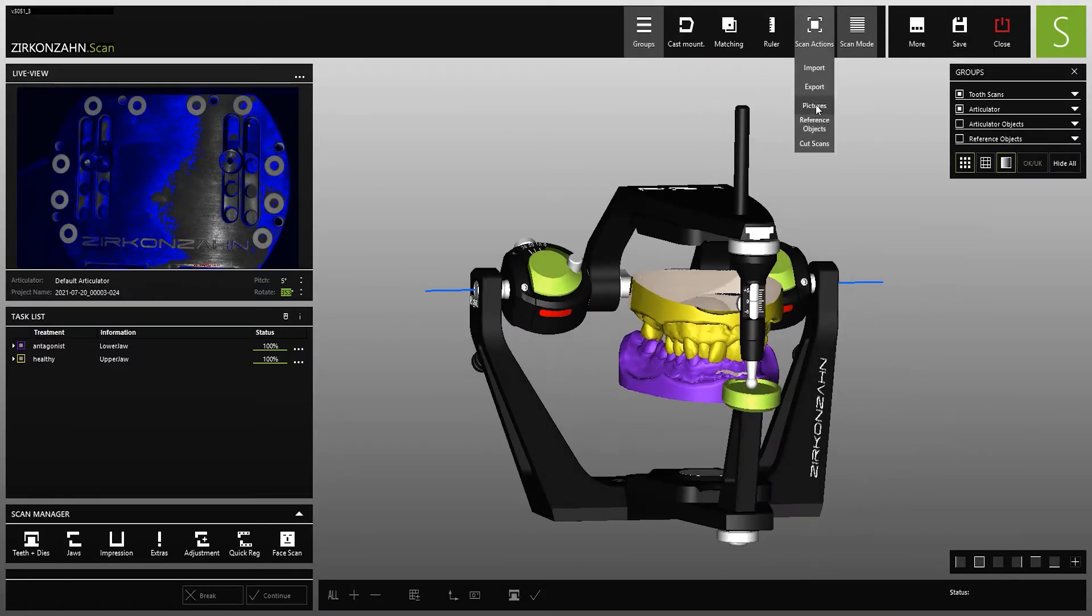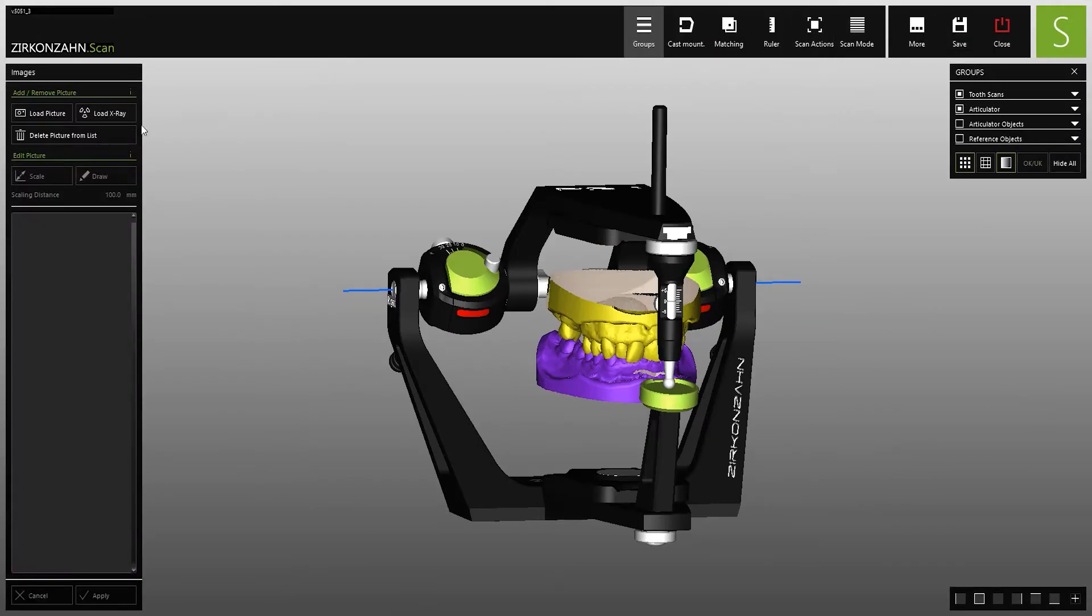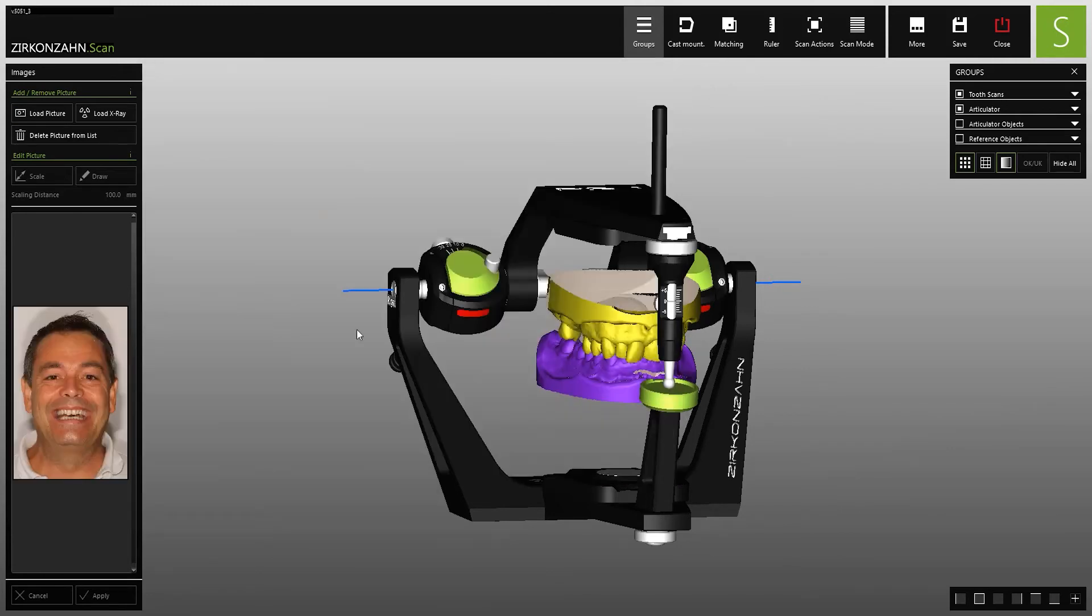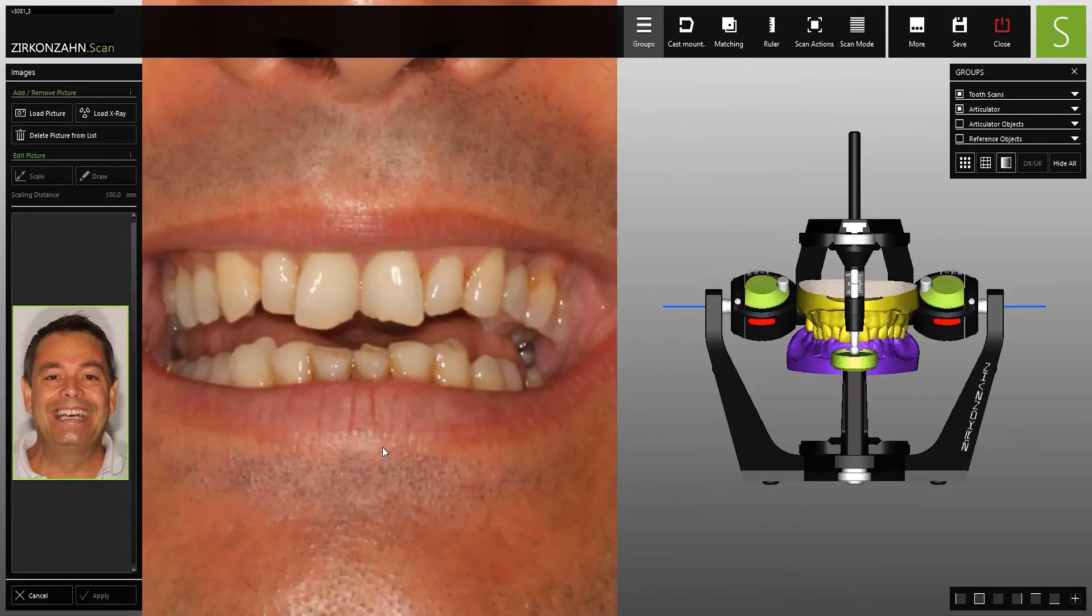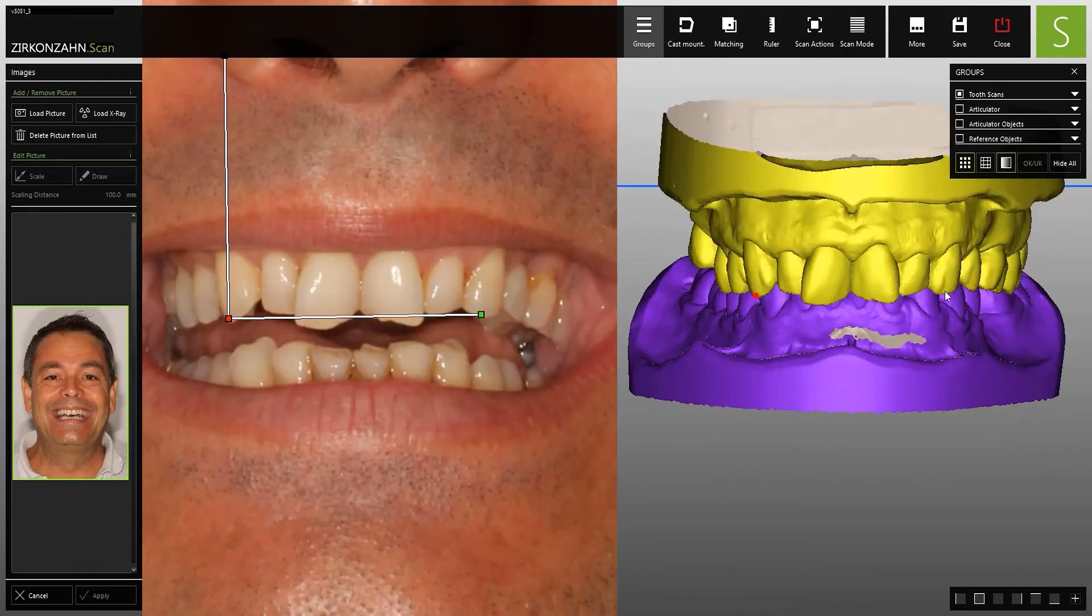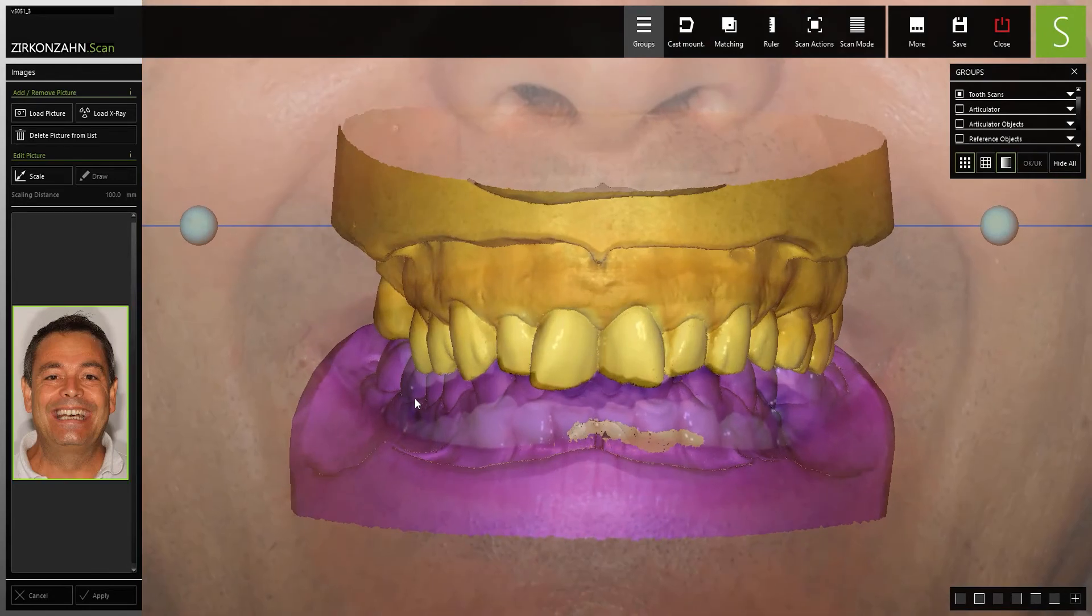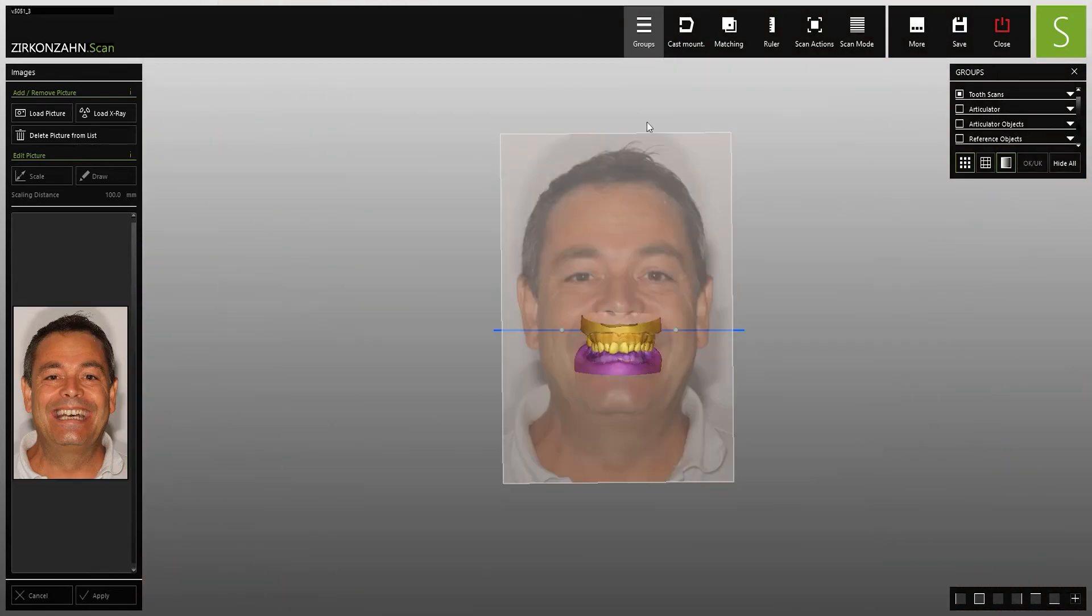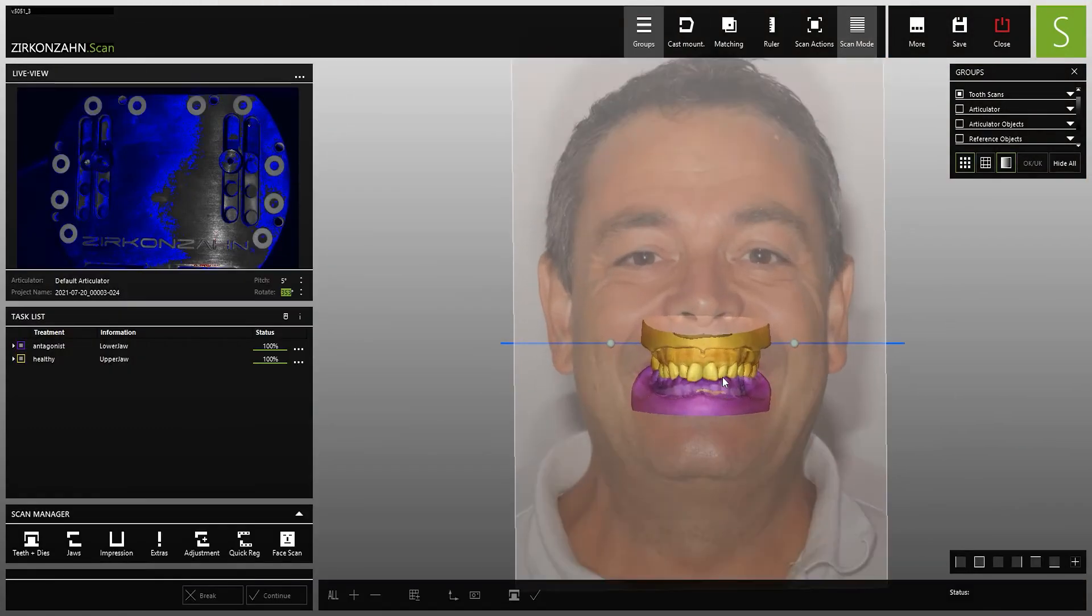Furthermore, the software offers various import functions, such as the importing of 2D images. These can be very easily matched with the 3D models, helping with the realization of the restoration.